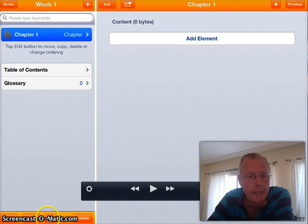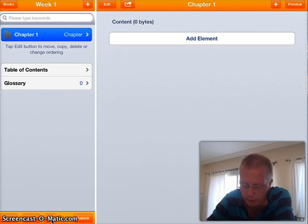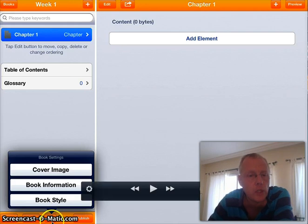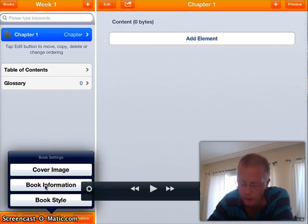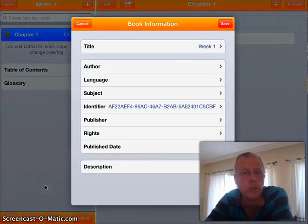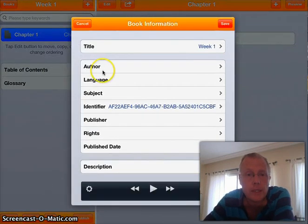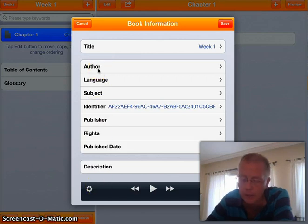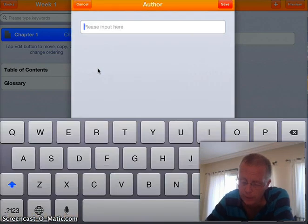If you look at the bottom, you see a little icon that looks like a cog. If you click on it, there are certain things you can do when you create the book at the beginning. One thing you need to do is add your name as an author. Click on 'Book Information' and you can see it says 'Author'. Don't worry about the other options — just click on Author and write your name.